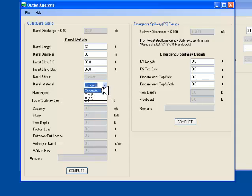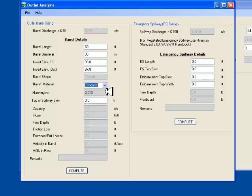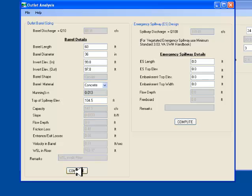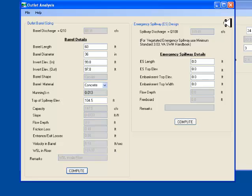The Manning's n value gets adjusted for the barrel material. I also enter the top of spillway elevation. When I click on Compute button, the program calculates the hydraulic head at the riser. The remarks field will let us know if the water surface elevation in the riser is inside the riser or above the riser, indicating inlet control or outlet control. The barrel size, slope or material can be adjusted to ensure that the water surface elevation is inside the riser.